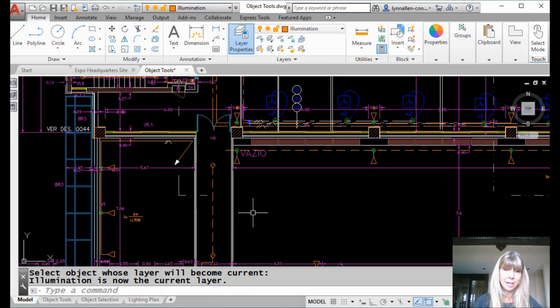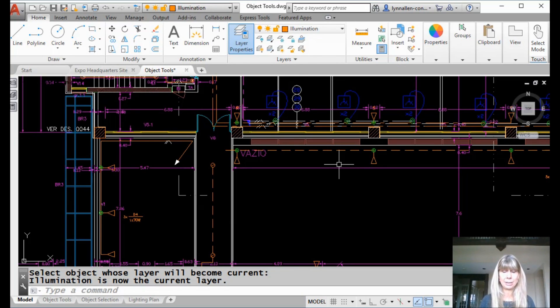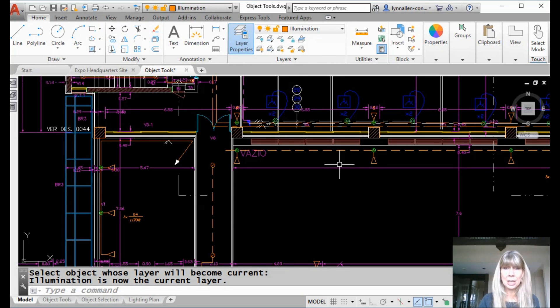What? Check this out. Now that layer's current. Now that's fast, and that's efficient. I like that tool. That's my first lazy layer tip.